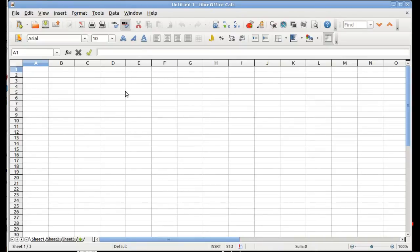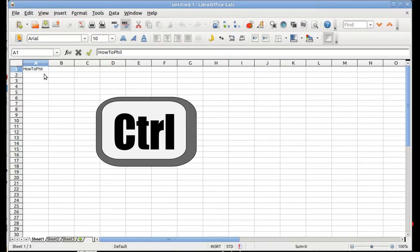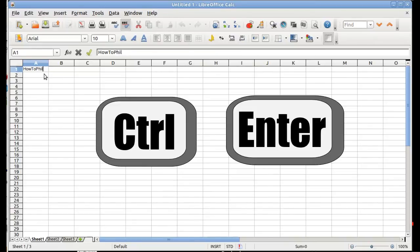Once you are sure that you have the cursor in the correct location, key in your first line of text. Then, press the Control key, and while still holding the Control key, press the Return or Enter key on your keyboard, and then release both keys.